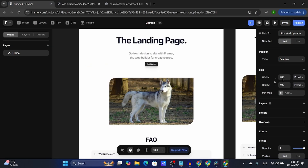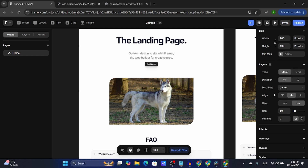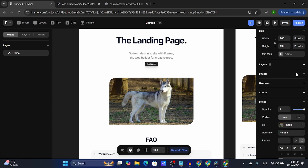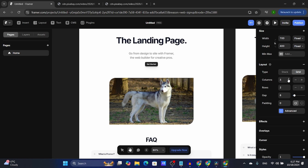I usually don't mess with the layout, but you can choose stack or grid, and select the direction, distribute, align, wrap, gap, and padding. These are all different options to change the layout. I've used the grid a few times to adjust the columns and rows, but that's basically it.